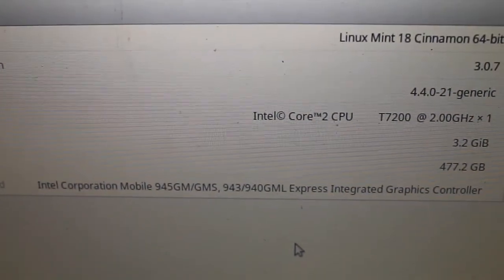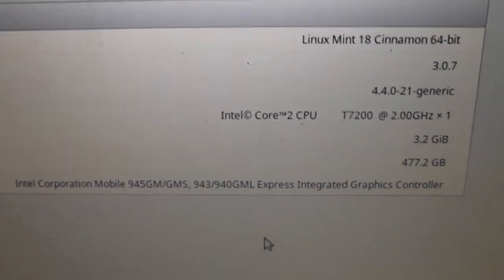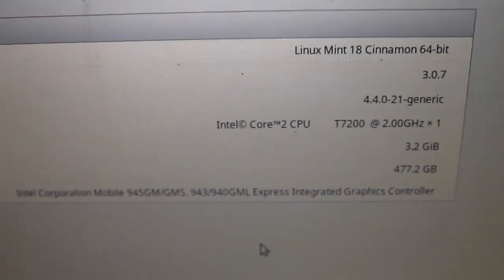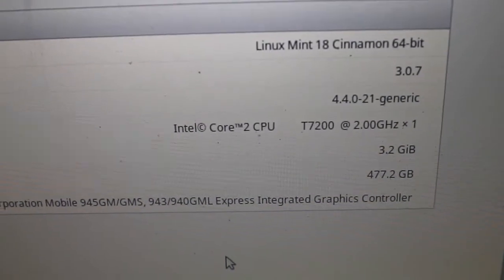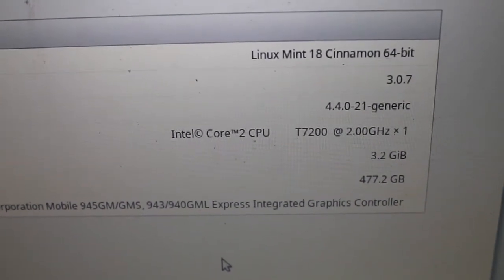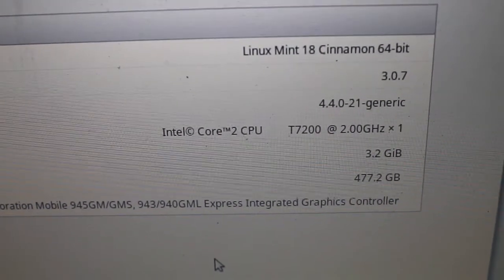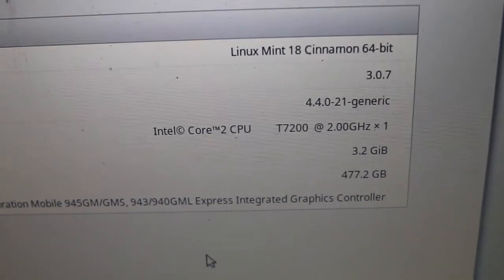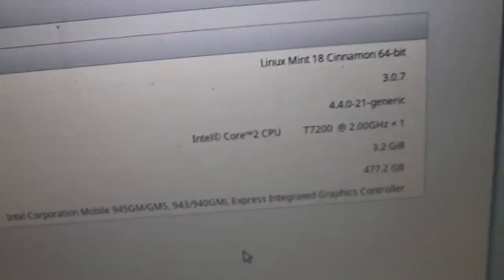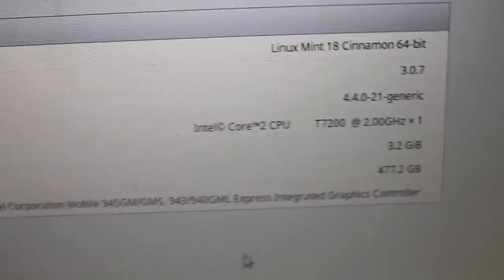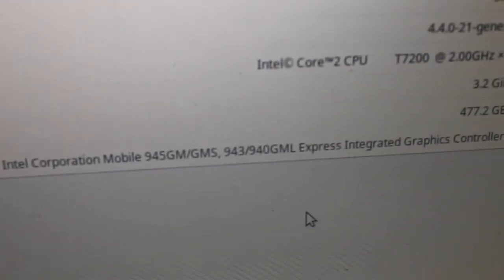See, Linux Mint, Intel Core 2 CPU T7200 at 2.0 GHz. I put in 4 GB of memory. I also put in a 500 GB hard drive. Originally I got it with an 80 GB. Let's see graphics, Intel Mobile Graphics.